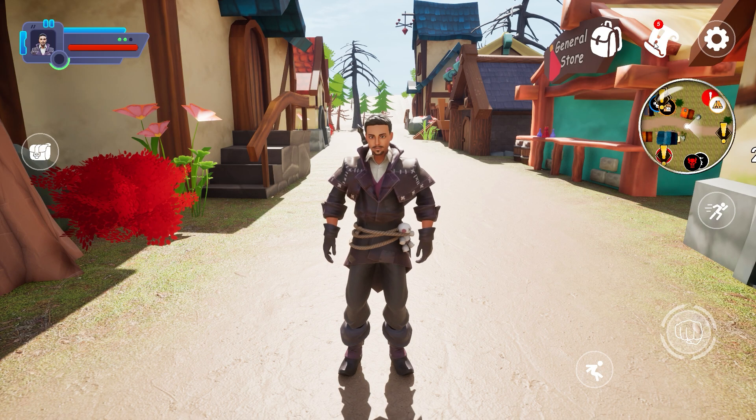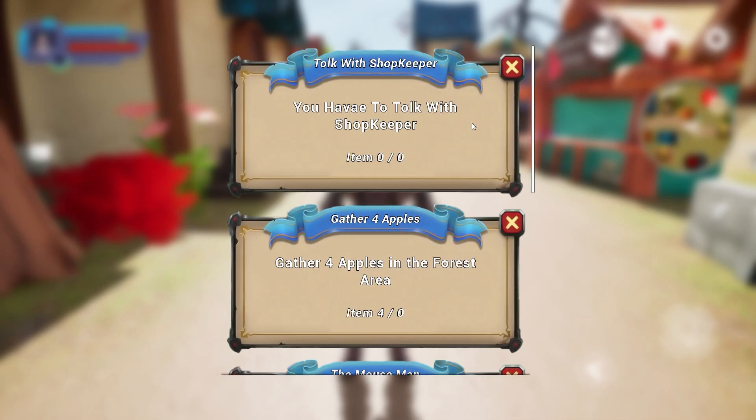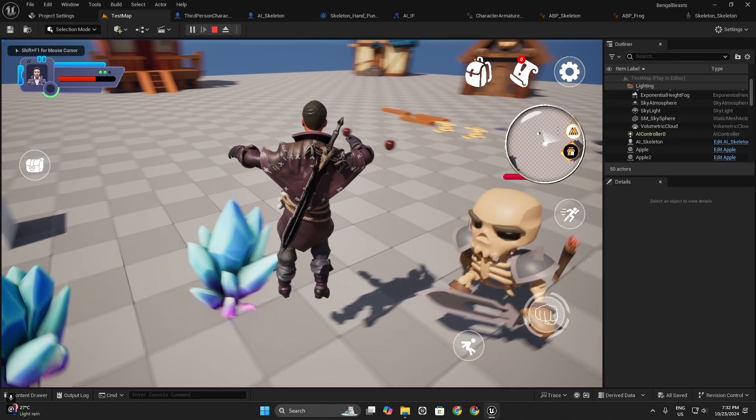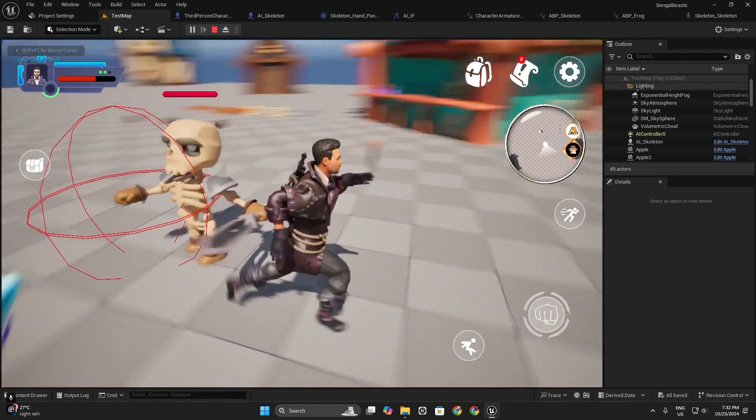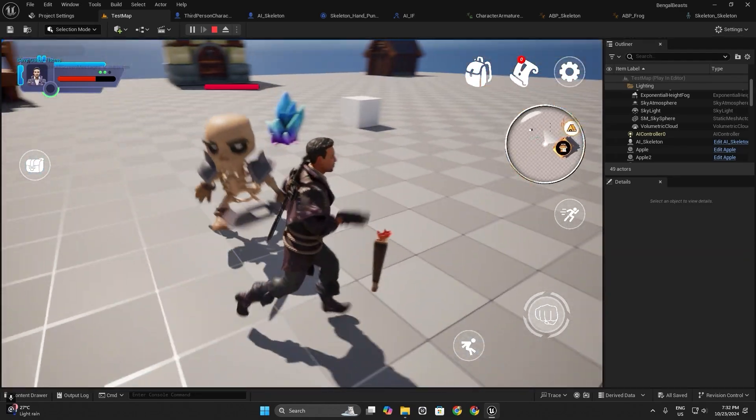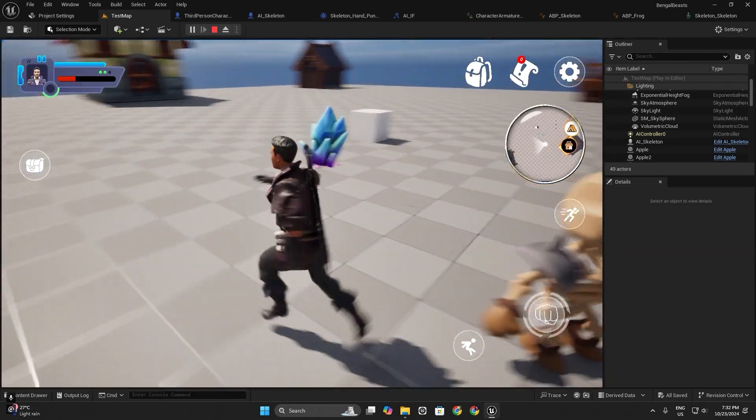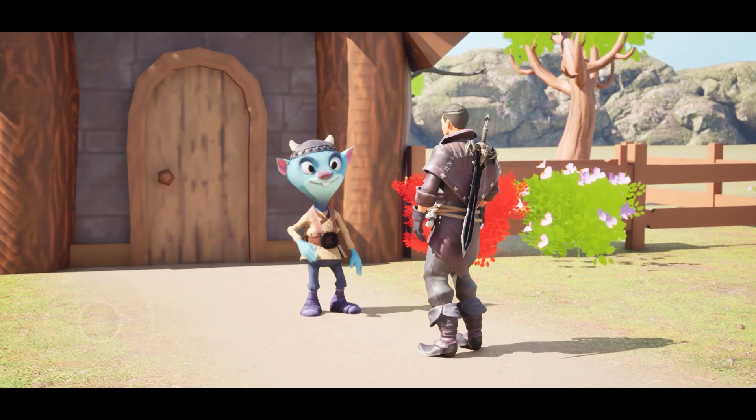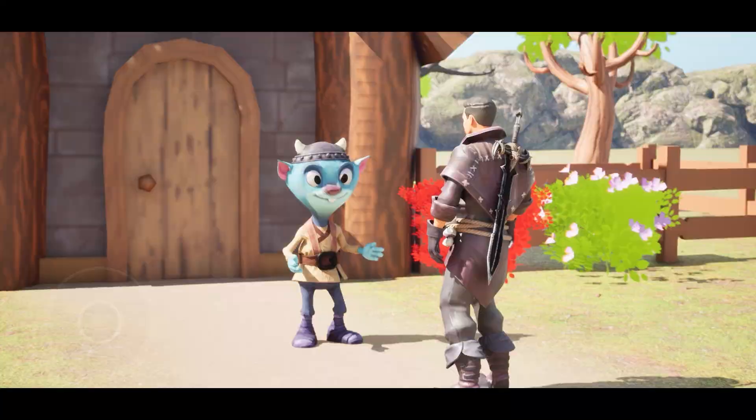Develop a quest system and AI characters. Make your world feel alive with interactive NPCs and quests.